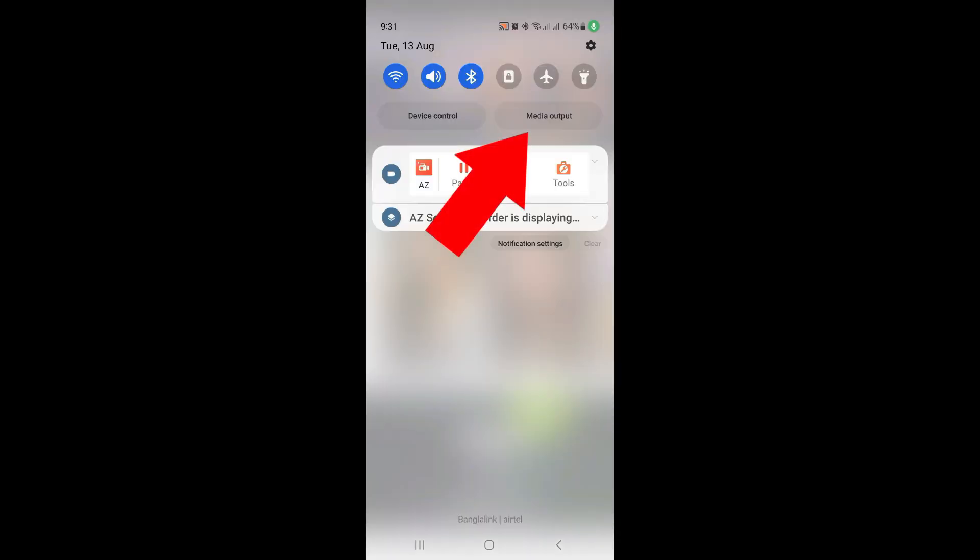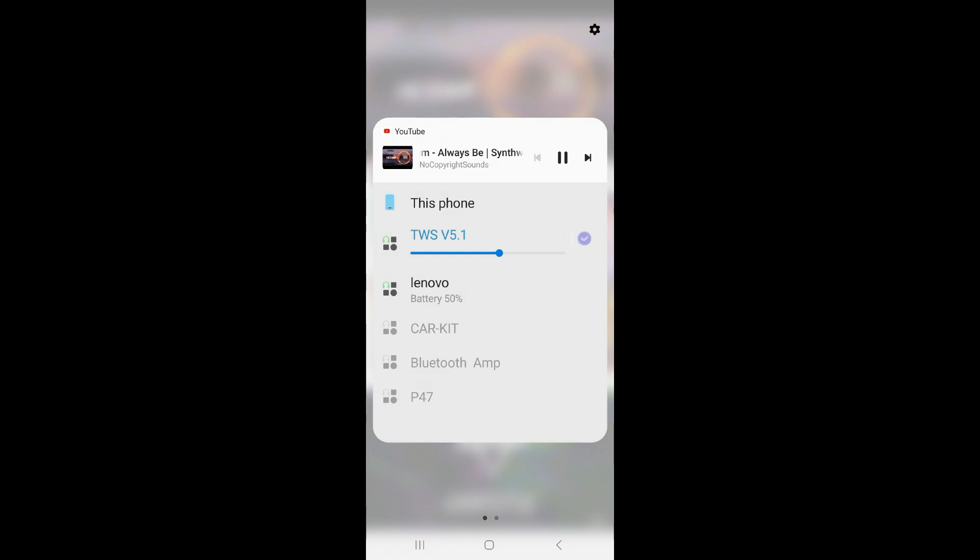Now click here and select two Bluetooth headphones.